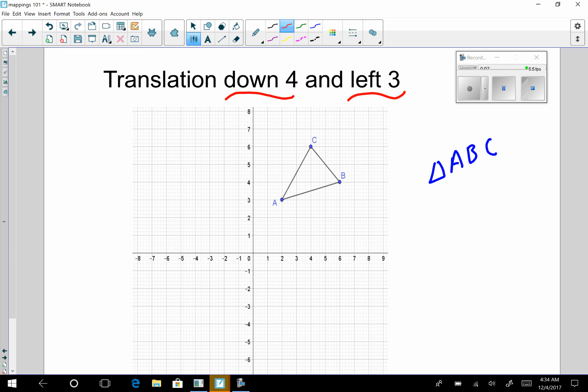What we're going to do is take point A and, again, do it point by point then connect the dots. I take point A and translate it down four, left three — one, two, three, four; one, two, three. And this is my new A prime.